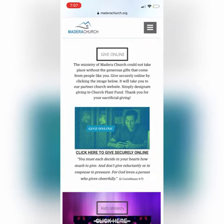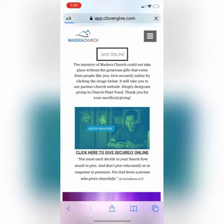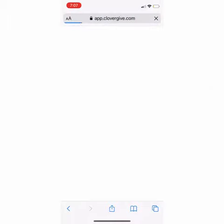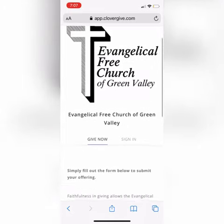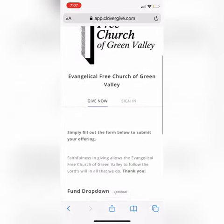Next, you're going to either click on the image or click on the hyperlink that says 'click here to give securely online.' You'll be redirected to a page, and you'll know you're in the right place when it says Evangelical Free Church of Green Valley.